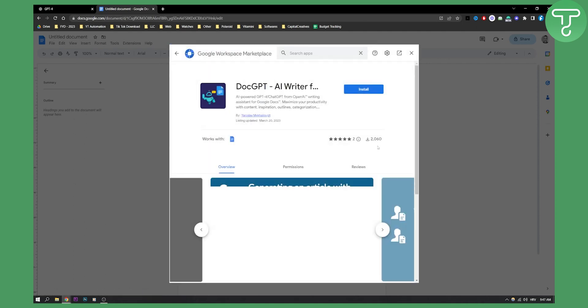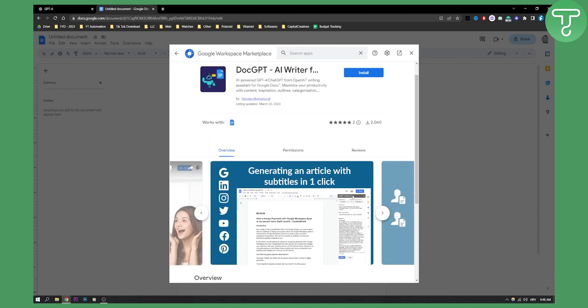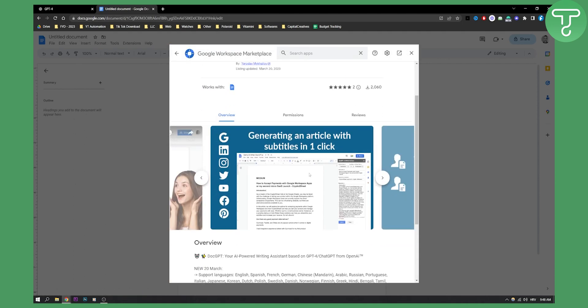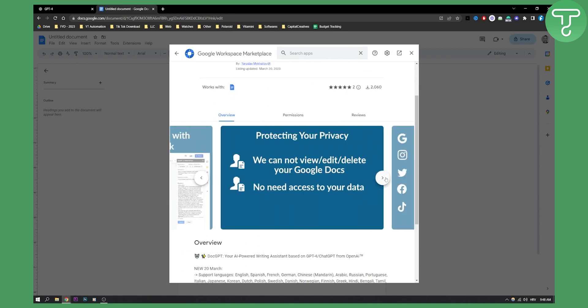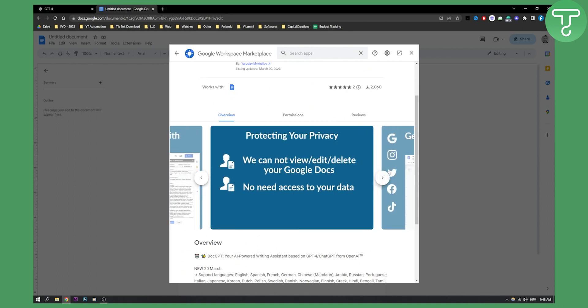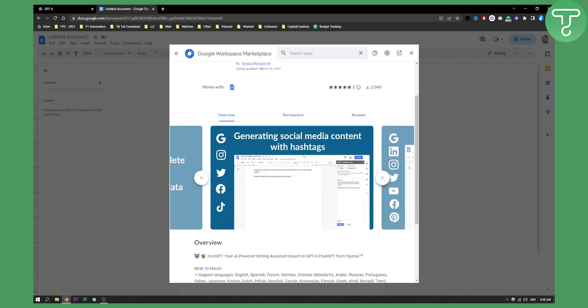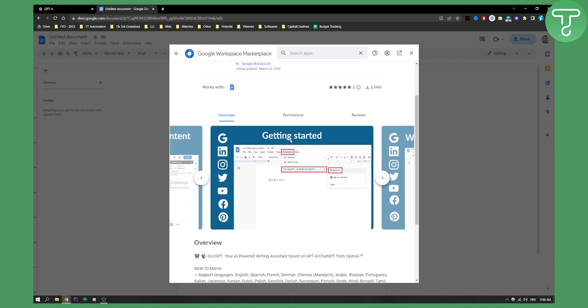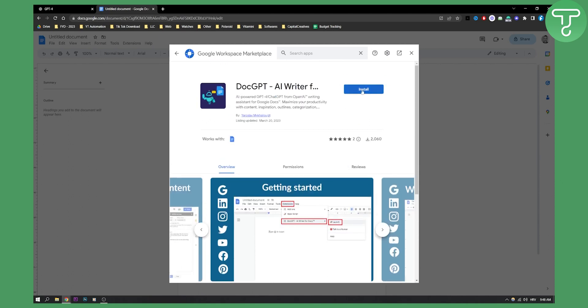So you can click on it and here you can see basically what you can do. You can generate an article with subtitles in one click. You can edit the data, stuff like that. You can generate social media content with hashtags. Getting started is basically extensions, go here and then hit launch to launch the app.